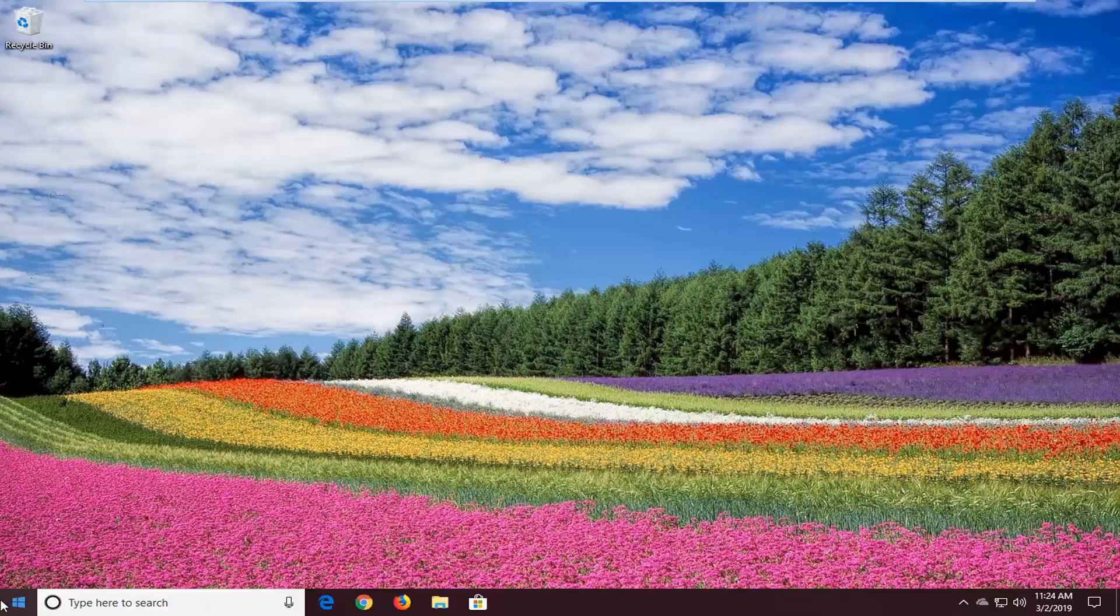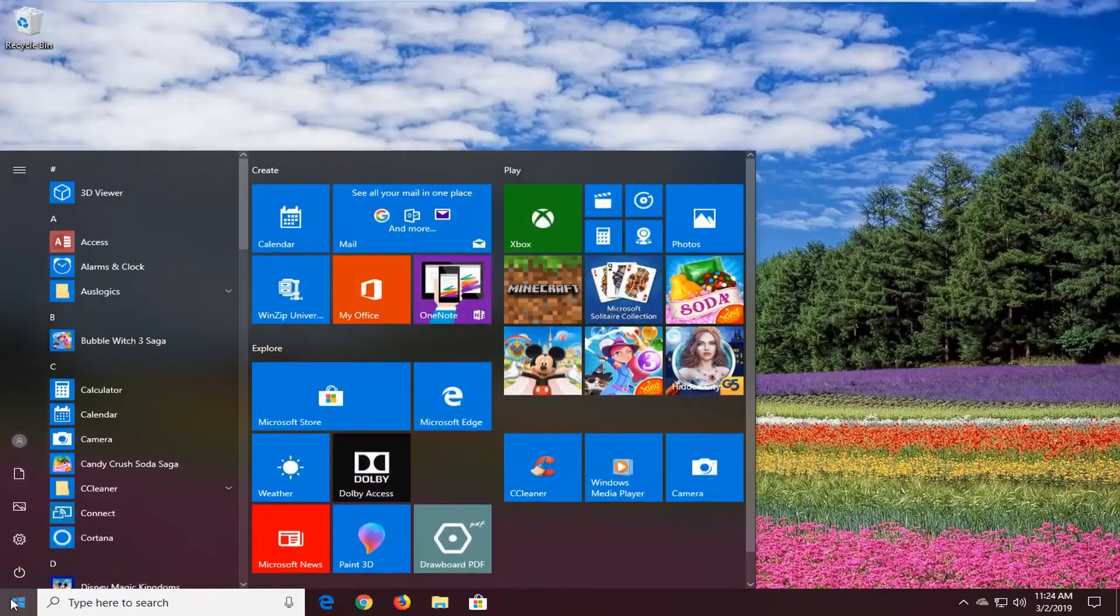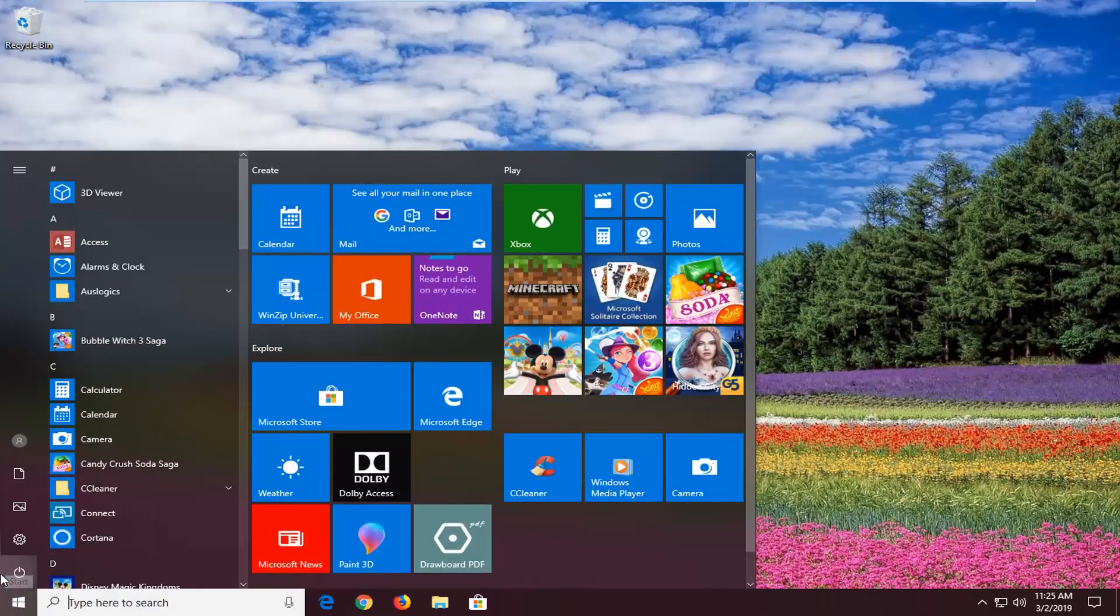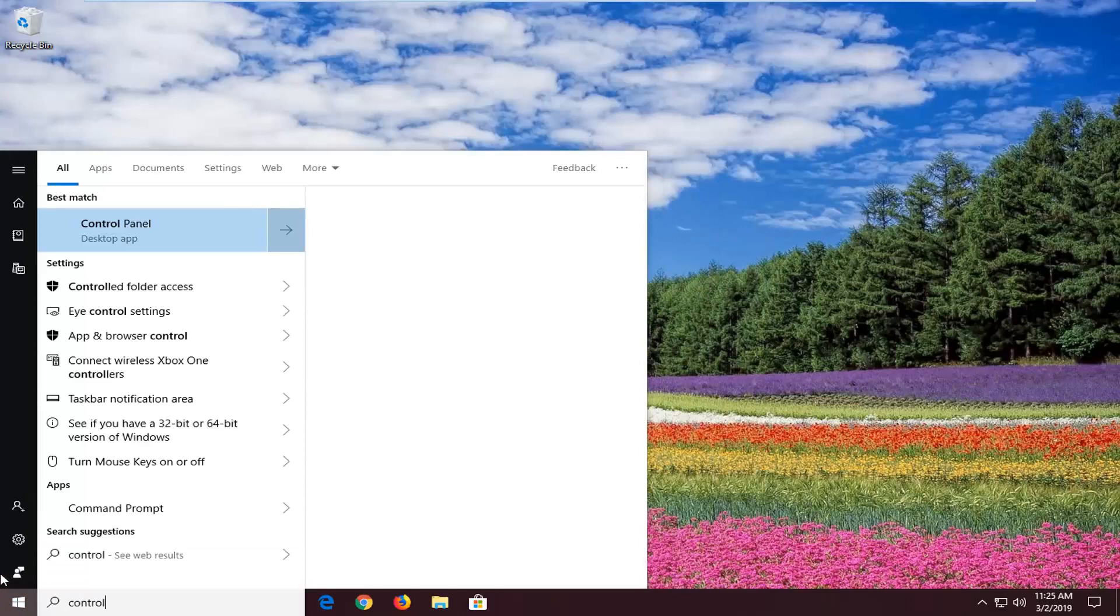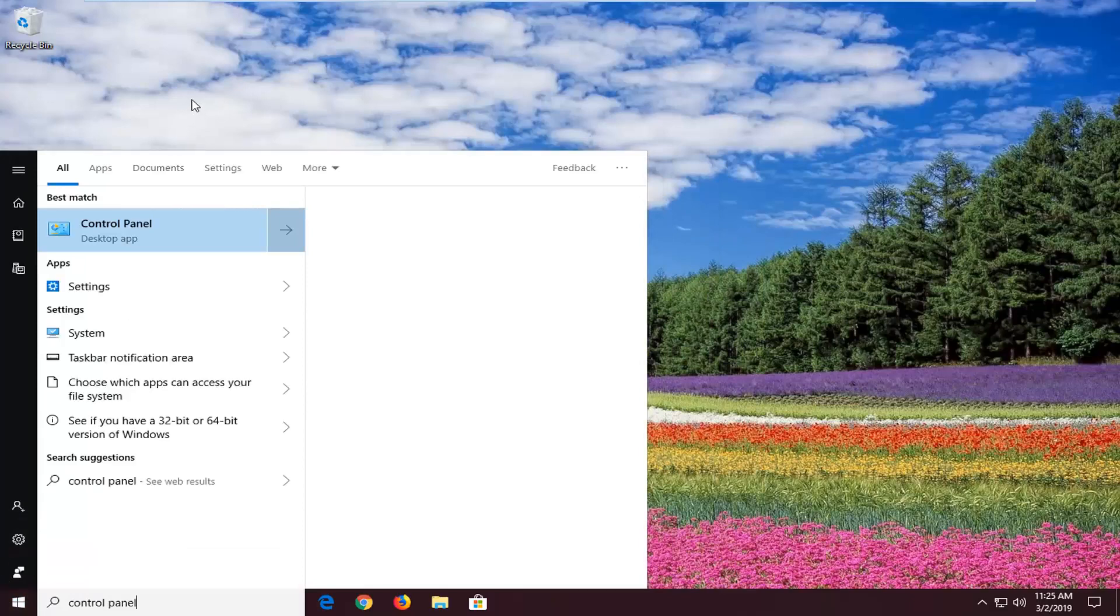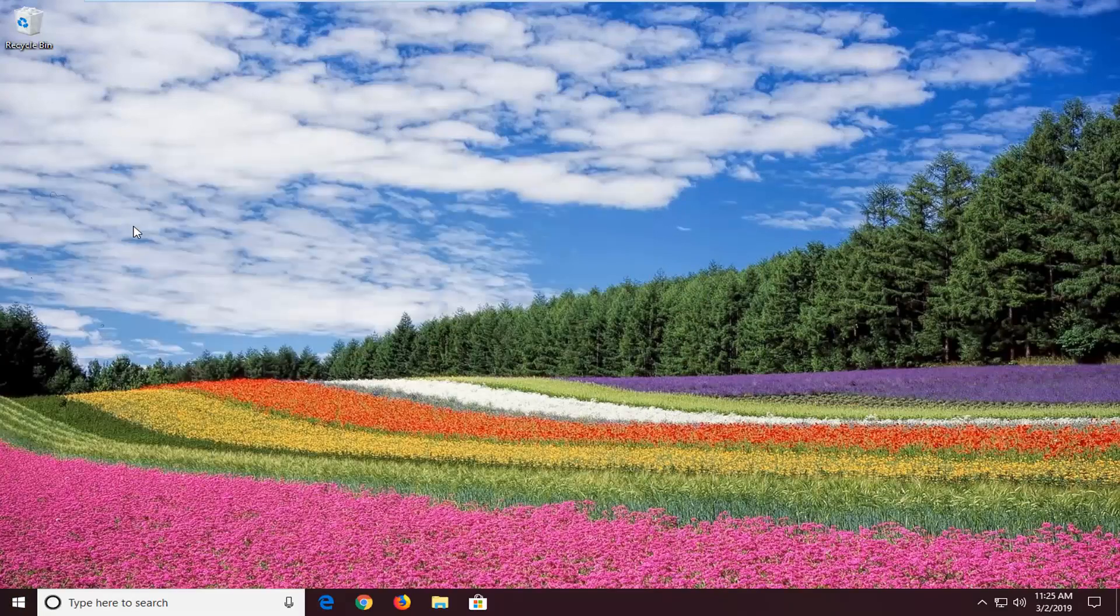We're going to start by left-clicking on the Start button one time. You want to open up the Start menu, type in Control Panel. Best match should be Control Panel here. Go ahead and left-click on that one time.